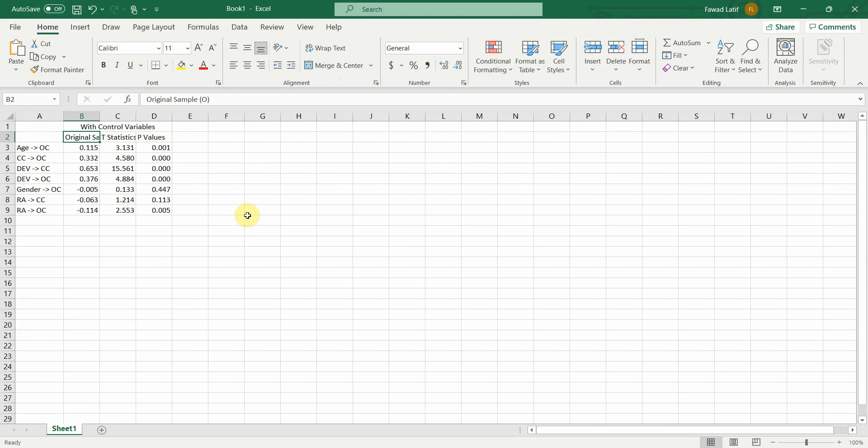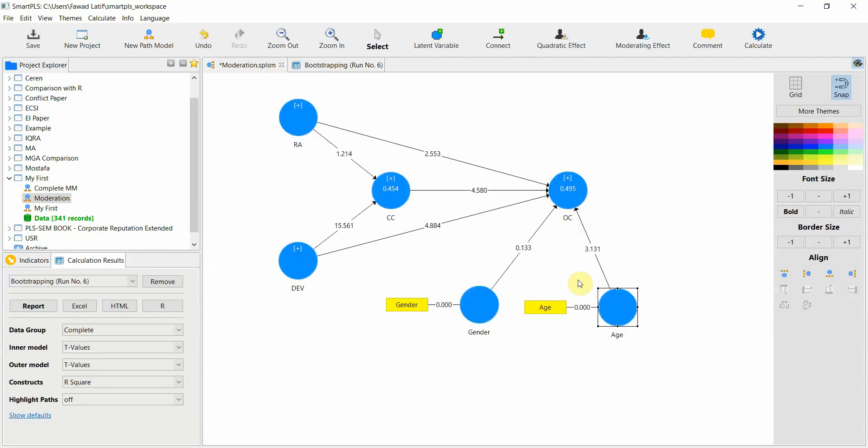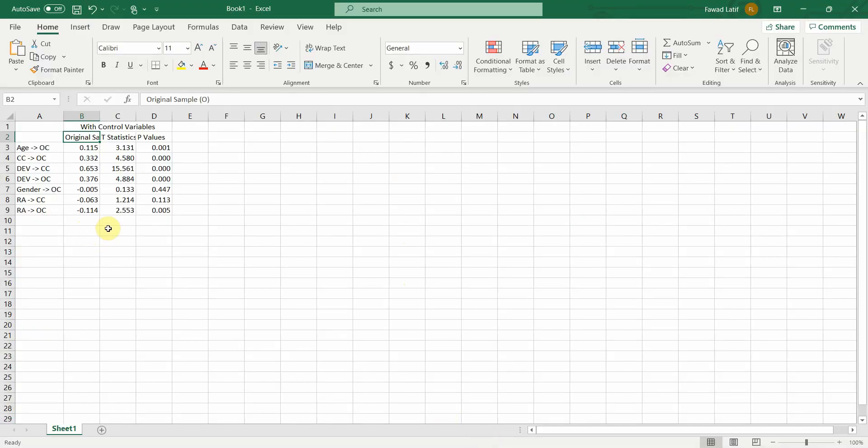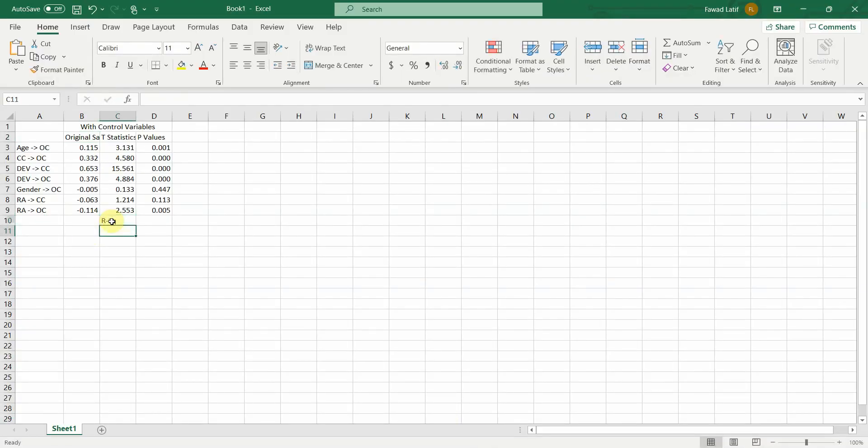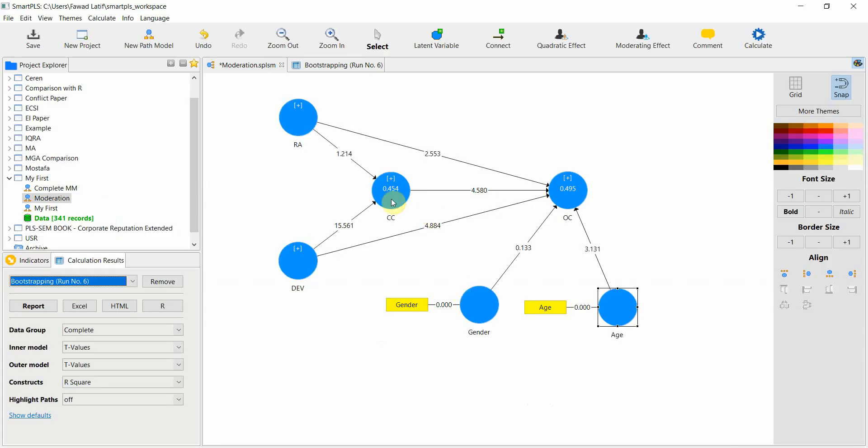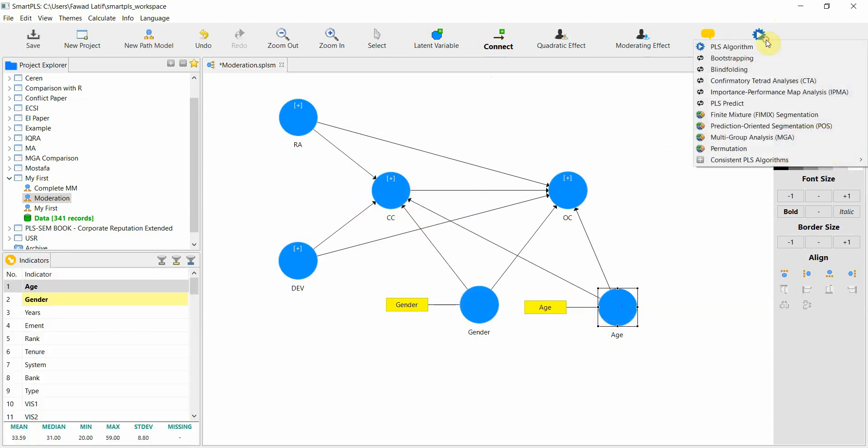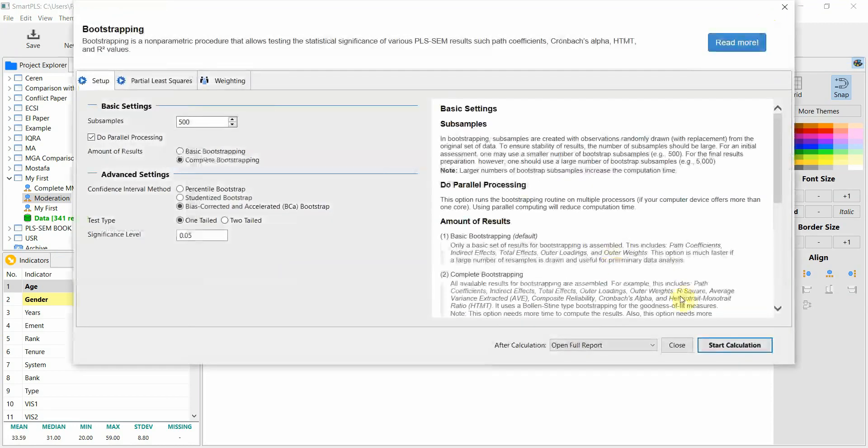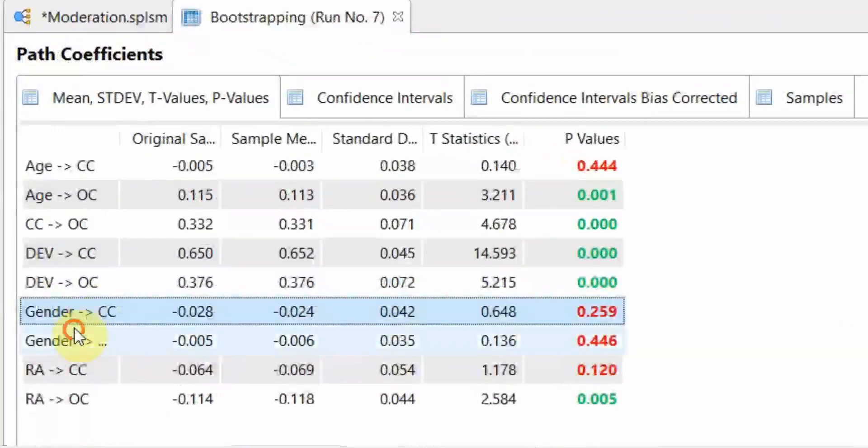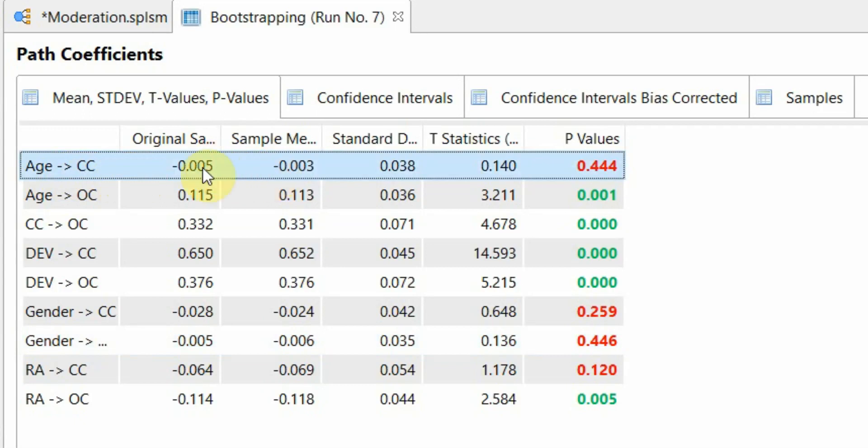Let's do without control variables for now and see what the output is. The R square was 0.495 per OC. In this case, since we've got two endogenous variables, we can further link these as well. Then again, we can run bootstrapping and see whether or not the two variables have got a confounding effect. Gender in both cases was insignificant and age on CC or collaborative culture is insignificant.